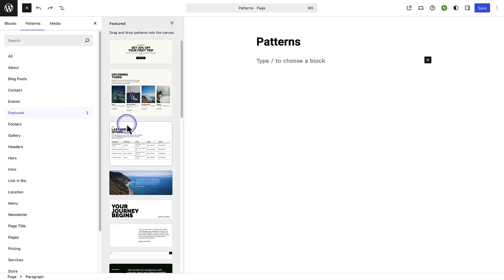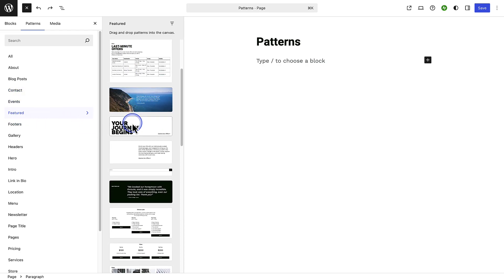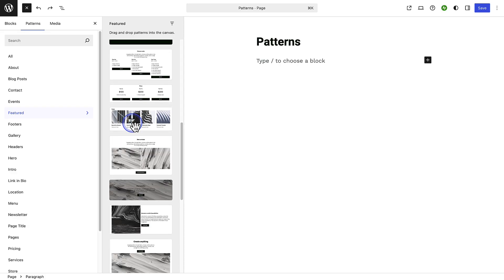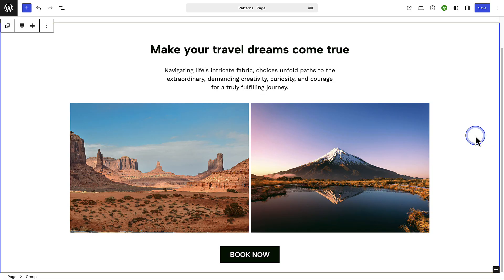Then you can scroll through all the available options. When you find a pattern you like you can click on it to insert it into your page or post, and then you can customize the pattern to meet your needs.